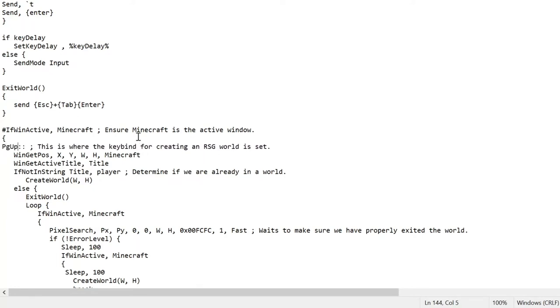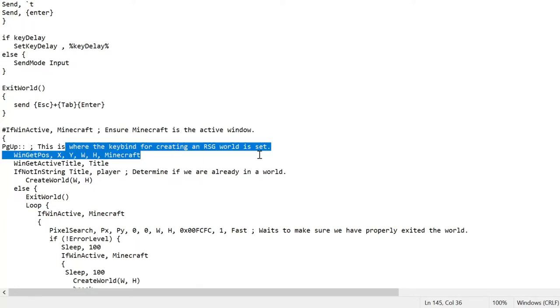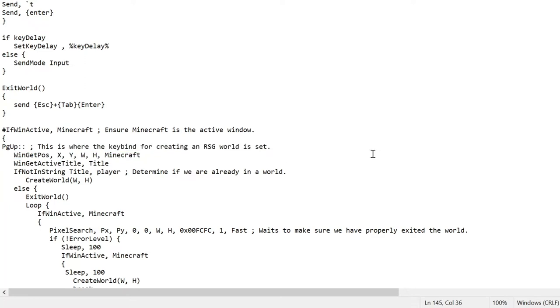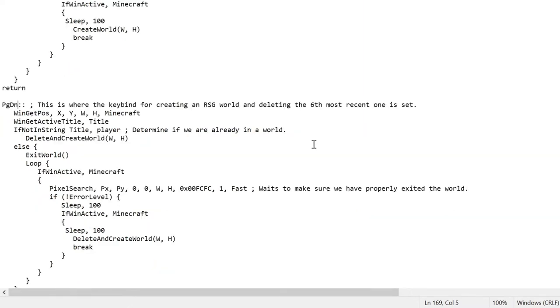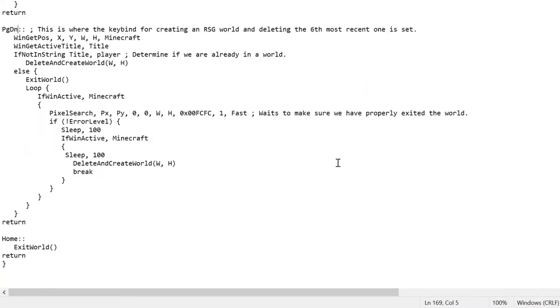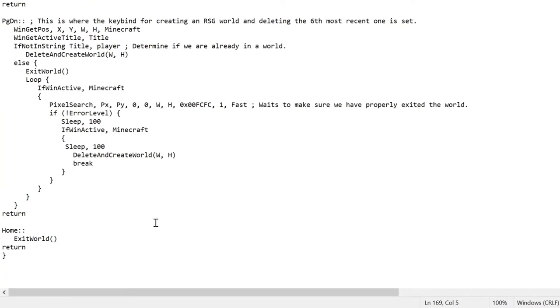And it shows you this is the keybind for creating an RSG world. This is basically what it will do. It will exit the world and it will create a new one. It won't delete anything. It will do nothing else. It will exit you out of the world and create a new one. What page down will do is it will exit the world, delete your last world, and then create a new one. This is if you are worried about storage. Then you can use page down. And if you just want to exit for the day, just click on home. It will exit. It won't create anything new. And that's it. So these are three keybinds.